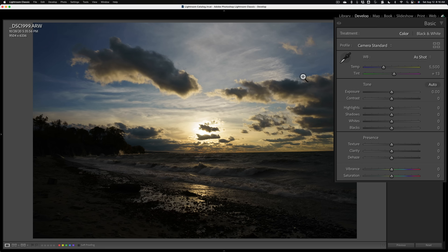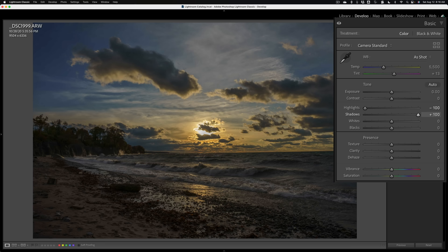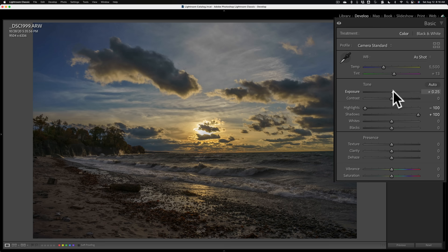I'll go to the highlight slider and take that all the way down. I'll go to the shadow slider and take that all the way up. That's the first thing I do. Then I'll go to the exposure slider and just eyeball the image — since it's underexposed, I'll move it to the right till it looks okay.